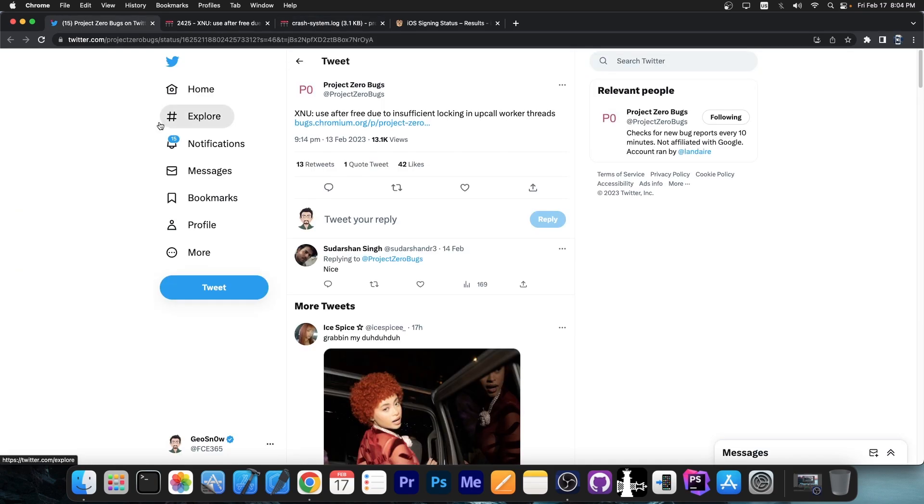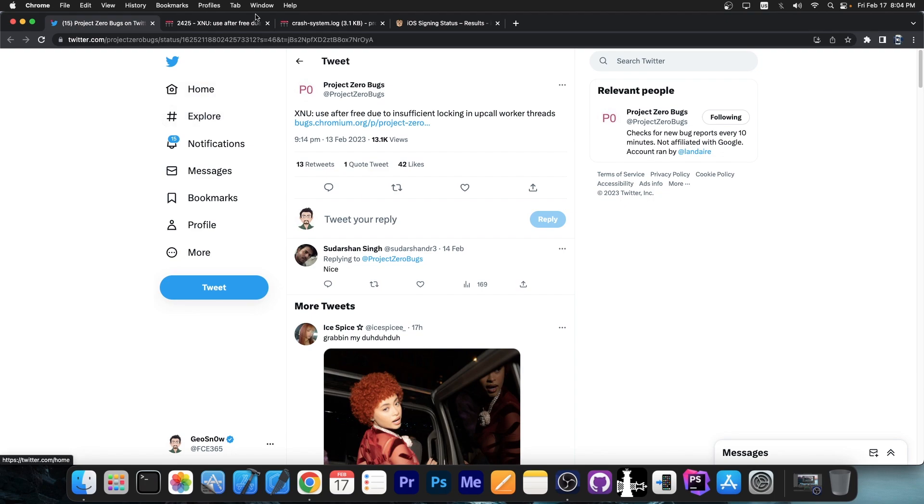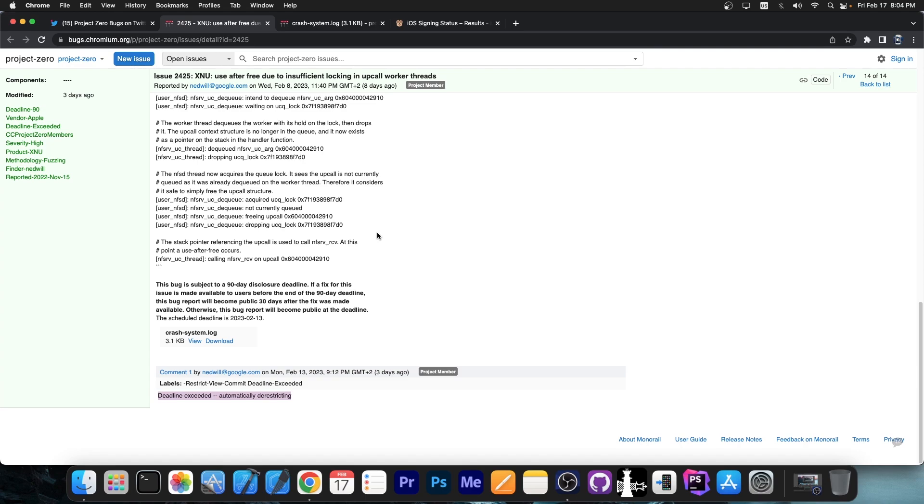This could in theory be usable for jailbreak purposes in the future. We would have to see exactly what's going on with this vulnerability. I have no idea why Apple did not patch it yet. Google Project Zero gave them a 90-day disclosure deadline to patch it, however they failed to patch it and as such it's now been automatically de-restricted.